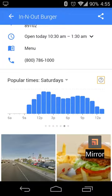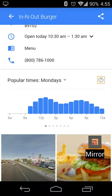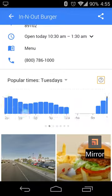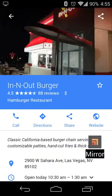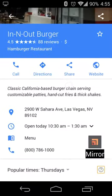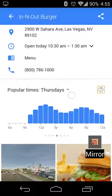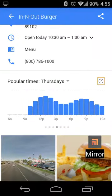You can see what the traffic is like on various days of the week. You can swipe through the week and it gives you a nice graph of how busy this In-N-Out is at the 2900 West Sahara Avenue location, and the approximate time ranges.